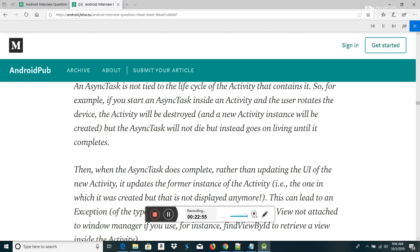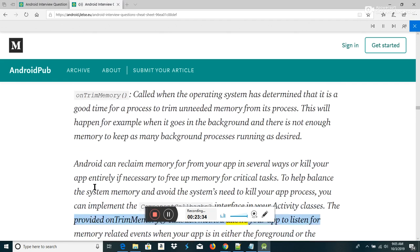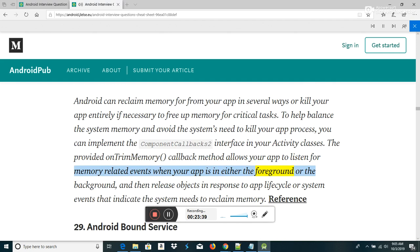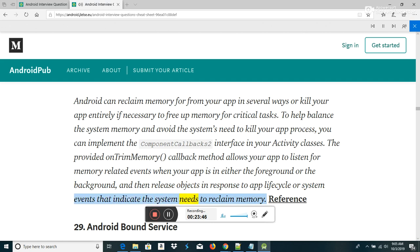What is the onTrimMemory() method? onTrimMemory() is called when the operating system has determined that it is a good time for a process to trim unneeded memory from its process — for example when it goes into the background and there is not enough memory to keep as many background processes running as desired. Android can reclaim memory from your app or kill your app entirely if necessary. To help balance system memory, you can implement the ComponentCallbacks interface in your activity classes. The provided onTrimMemory() callback method allows your app to listen for memory-related events when in either the foreground or background, and release objects in response.